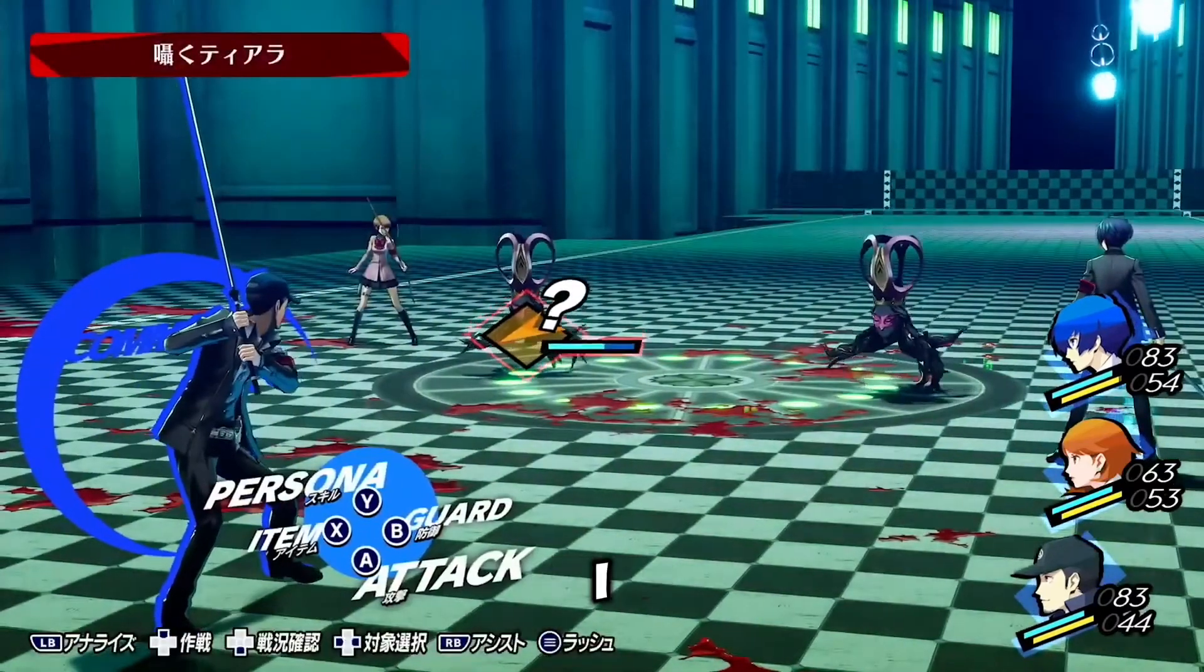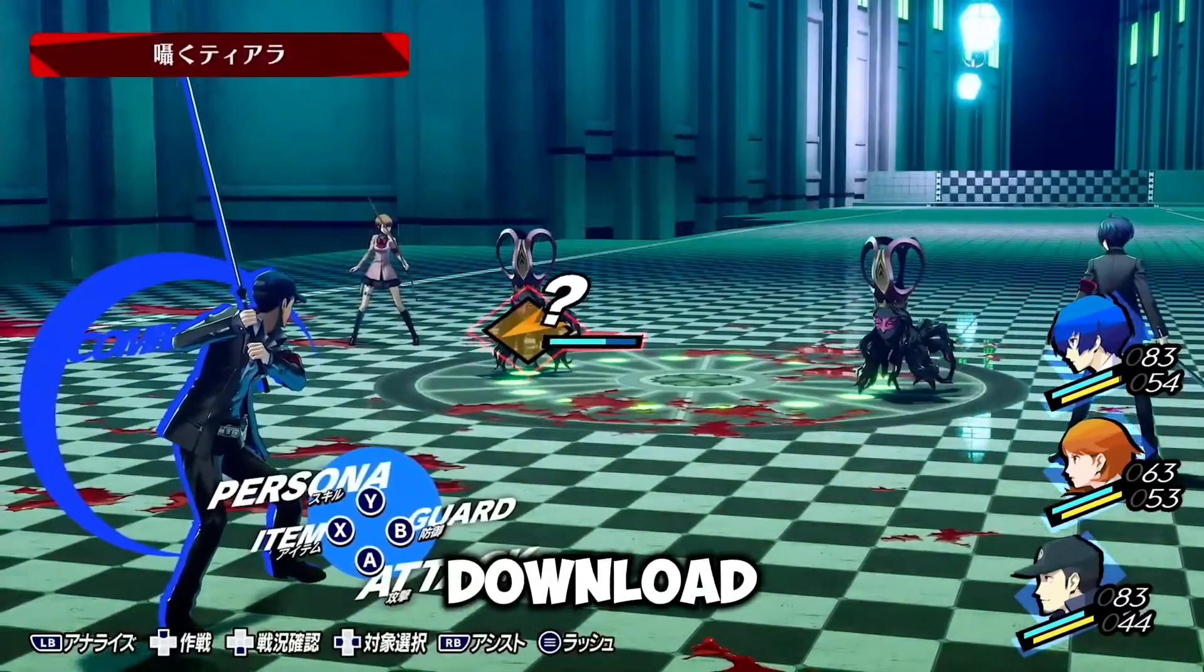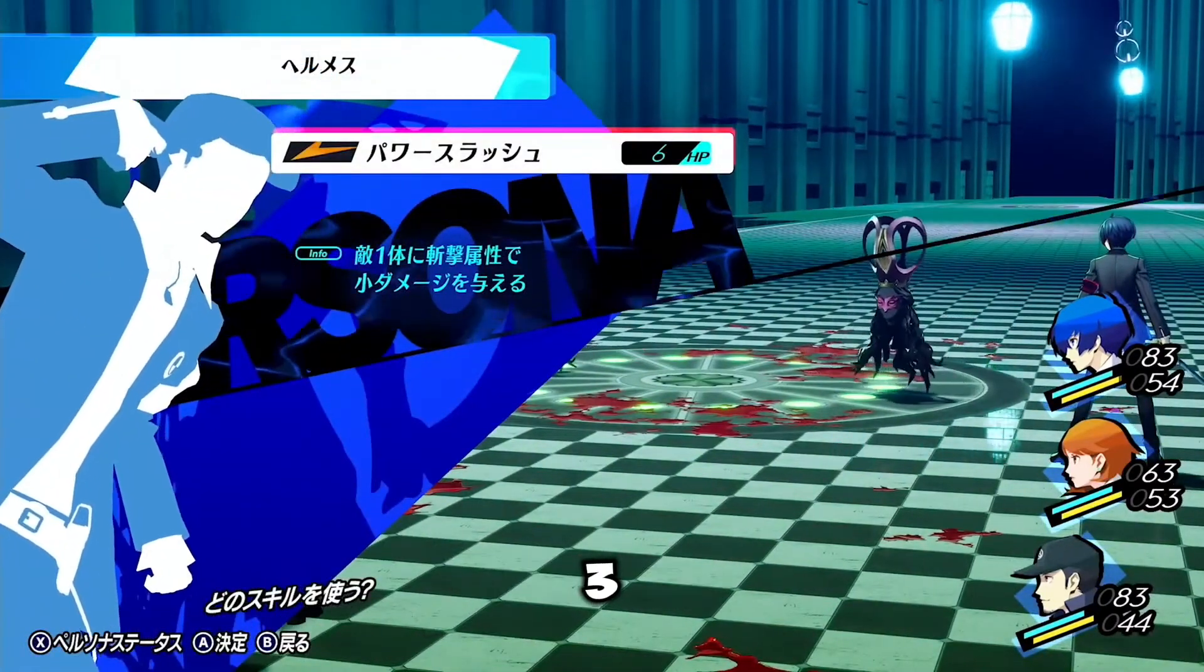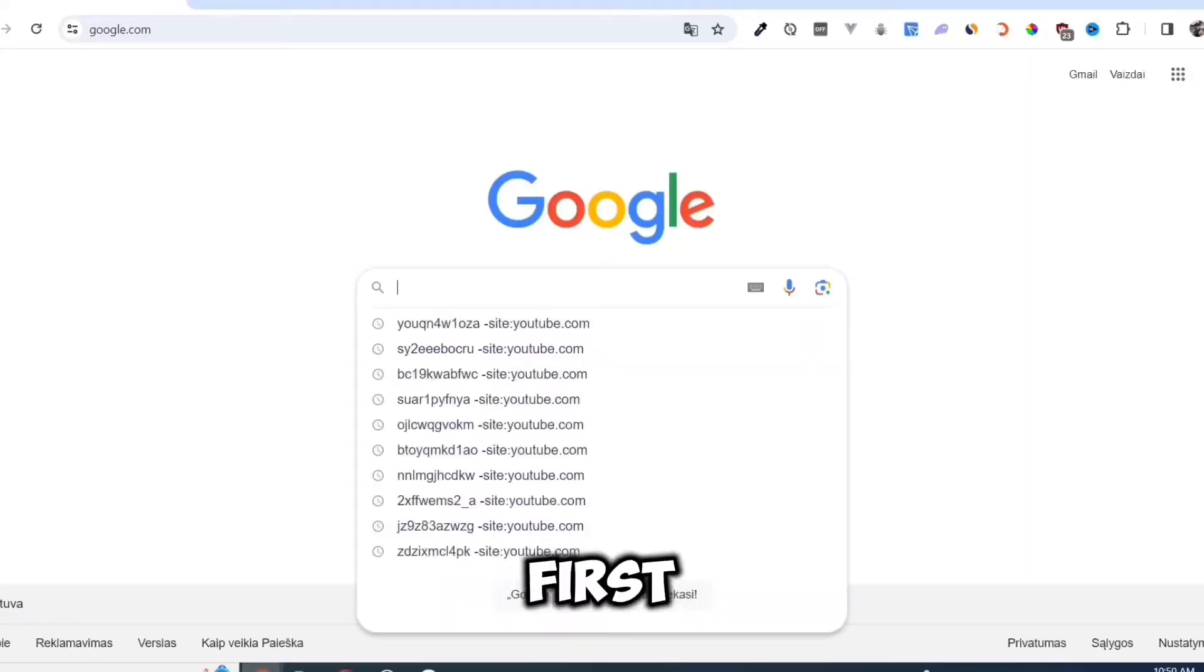In this video, I will show you how to download and install Persona 3 Reload.